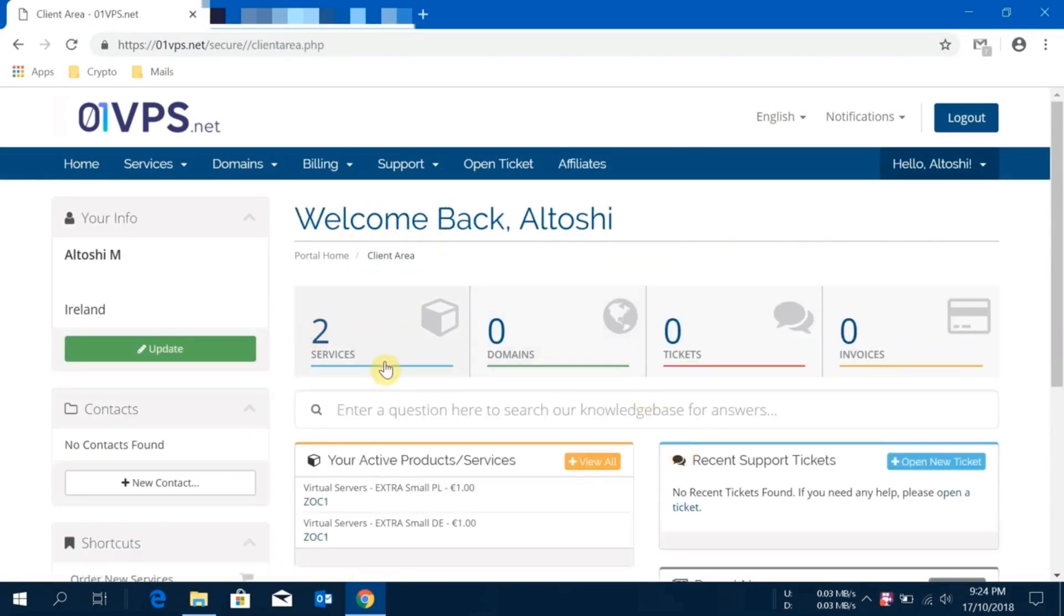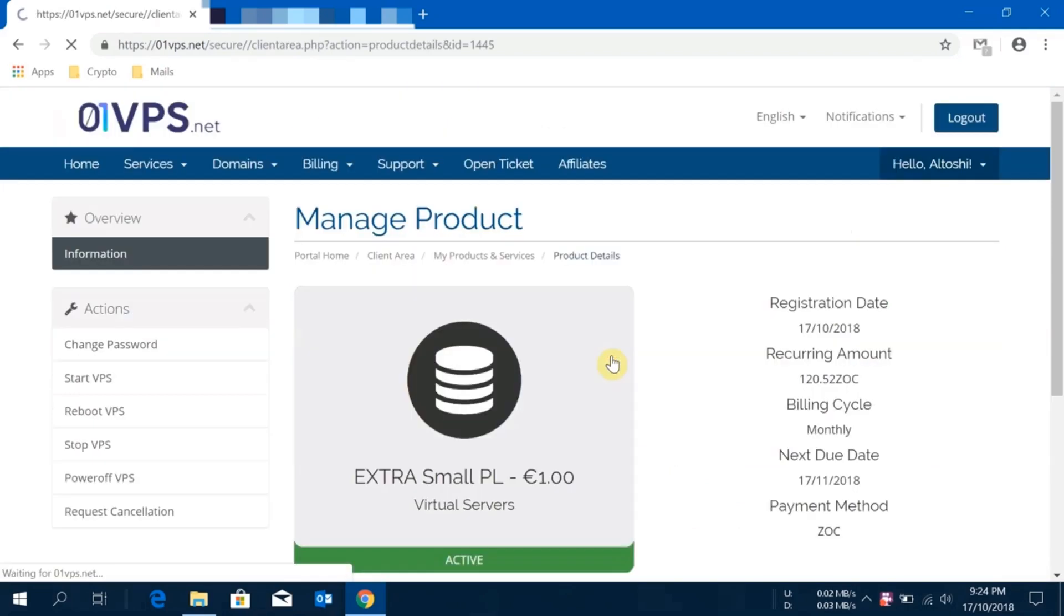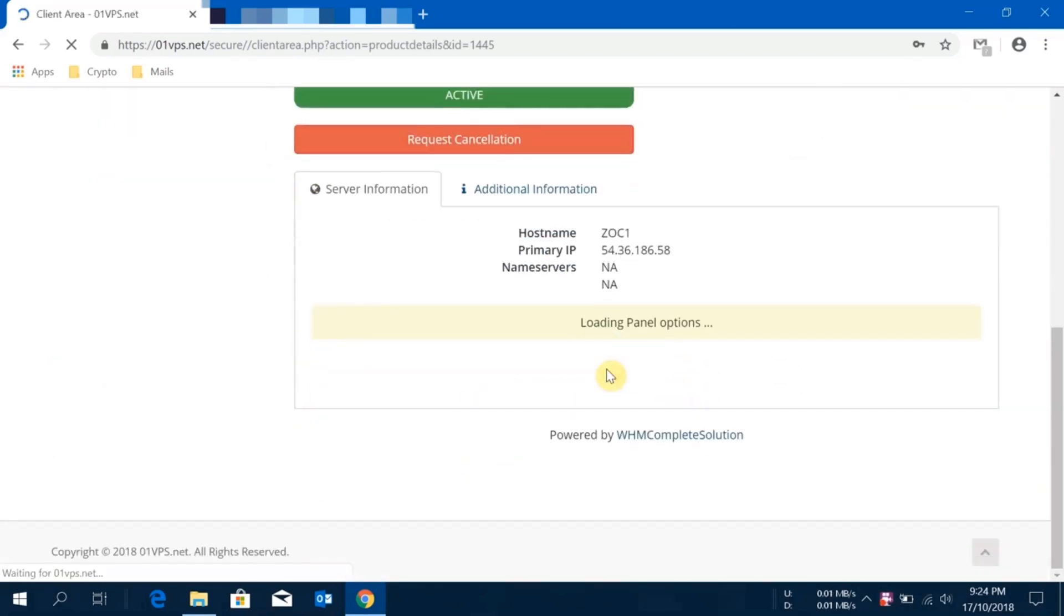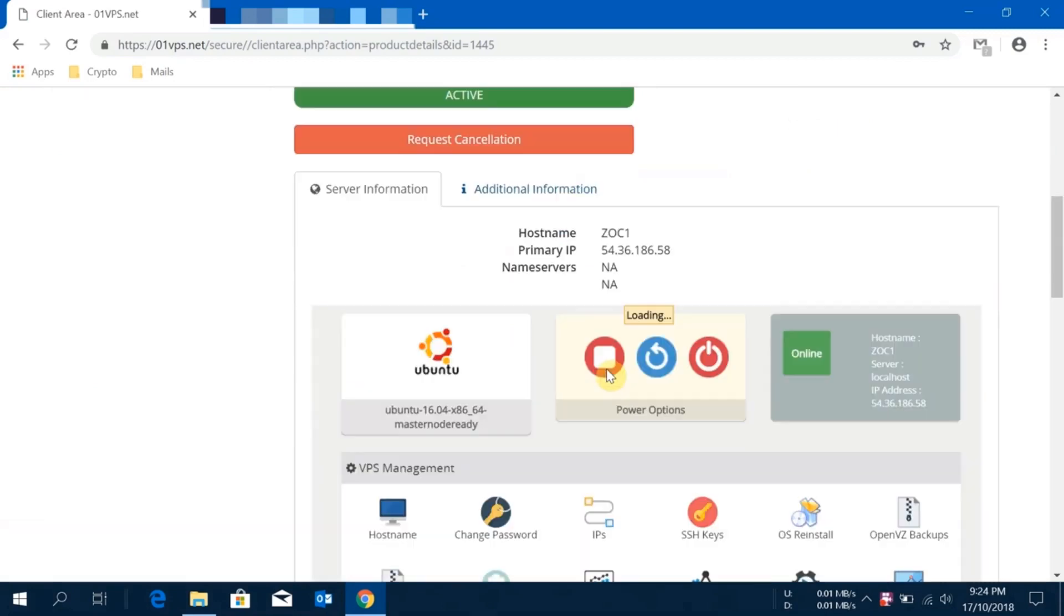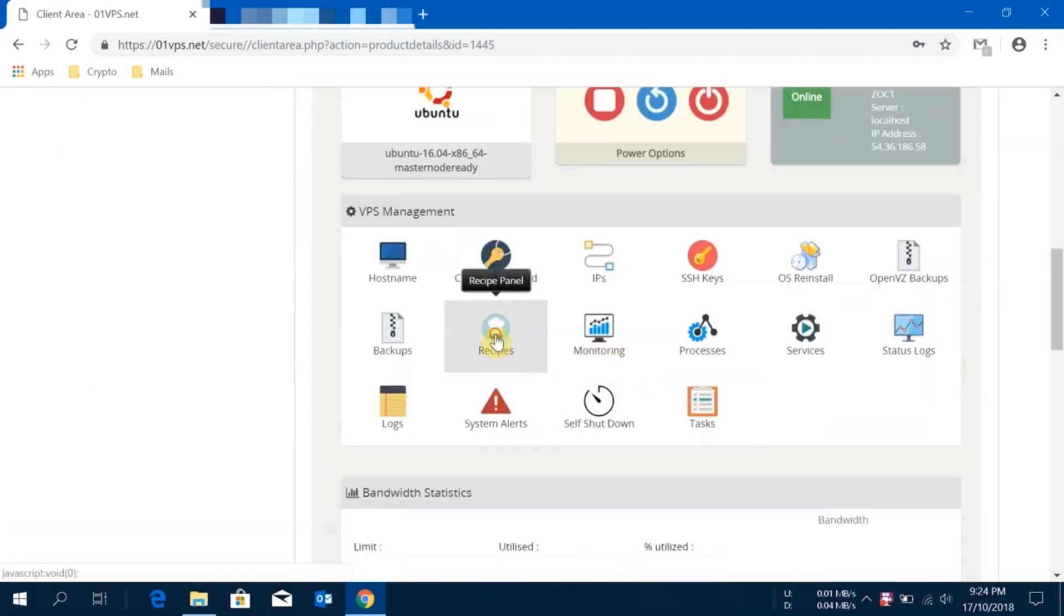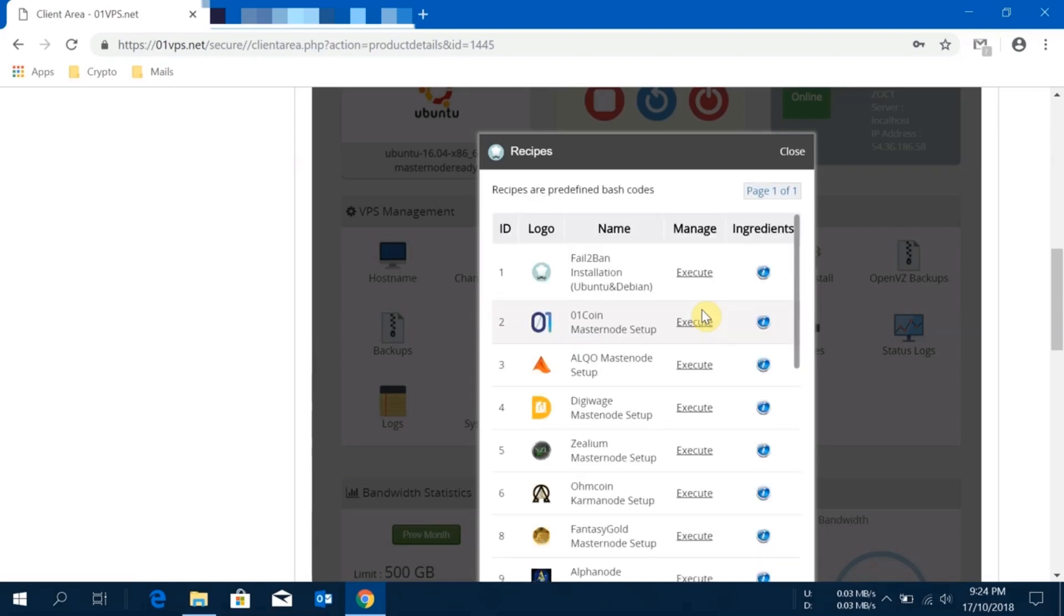This is my client area. I'll click on services. This is the server I just bought, it's extra small polish server. I'll just click here and wait for my panel to load up. In this panel you will see one option called recipes. If you click on the recipes, since I'm going to create a Zero One Coin masternode, I'll just select Zero One Coin here and click on execute. It will automatically do all the thing required to run a masternode on the hot wallet. This will do everything. It will install the masternode on the server I just bought. I'll just click on execute.